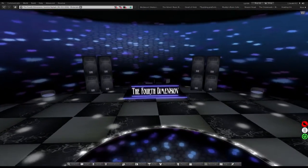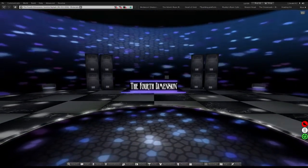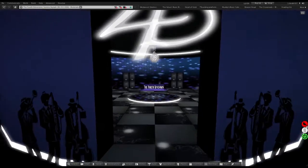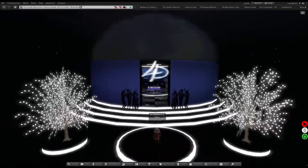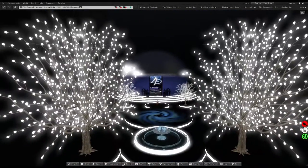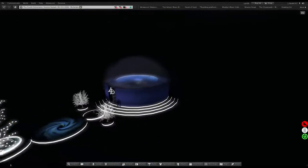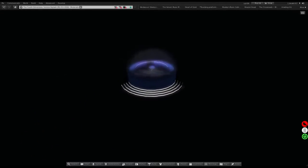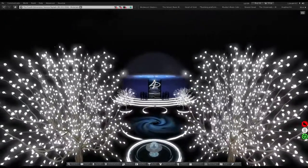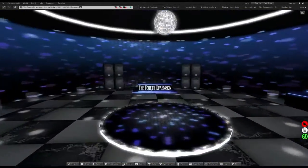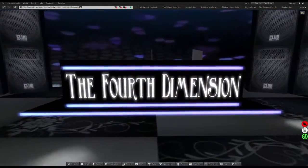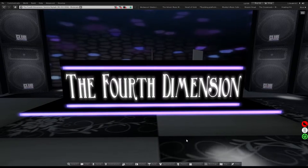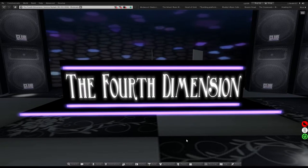Yeah, I'm looking forward to DJing here and having other DJs here and having good times here. So look forward to it, I look forward to it.